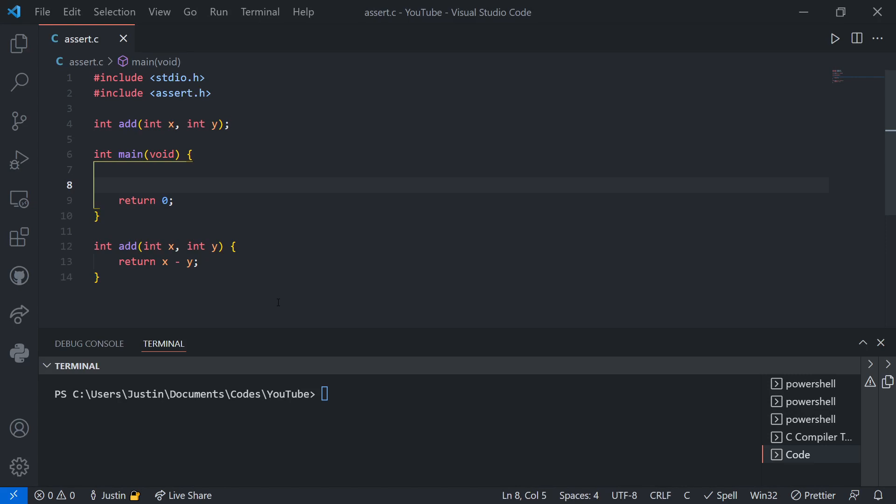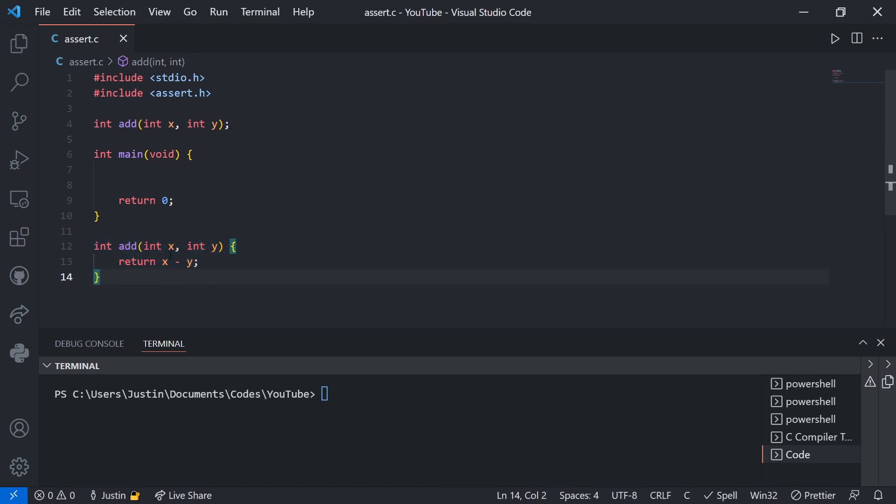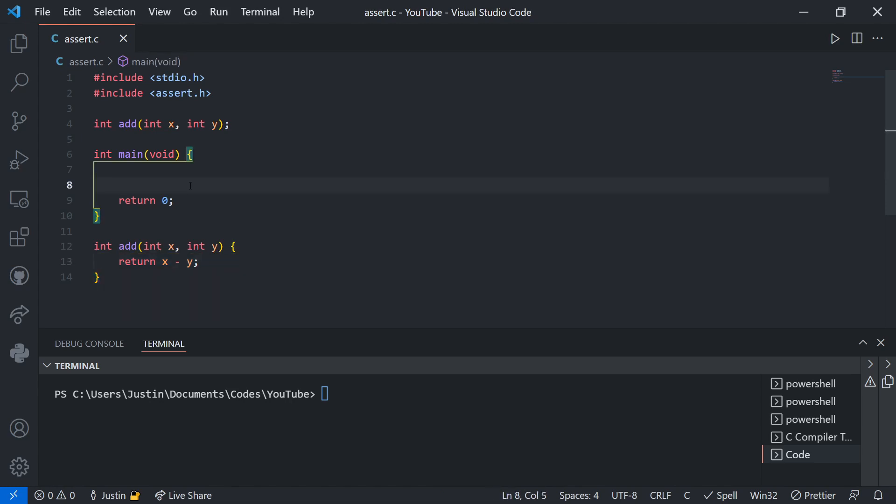In this case, I have the addition function right over here. I want to test that it properly adds two values, x and y. Of course, it doesn't work because I'm subtracting instead of adding, but that just represents I messed up somewhere in my block of code. I've messed up the logic somewhere.